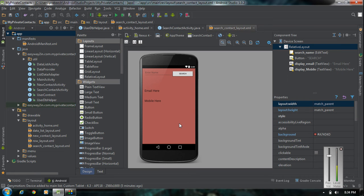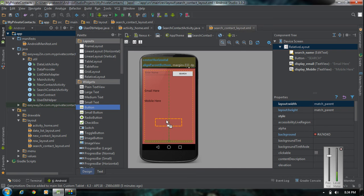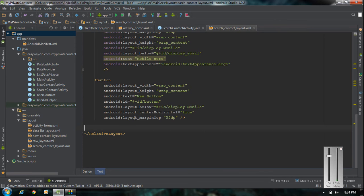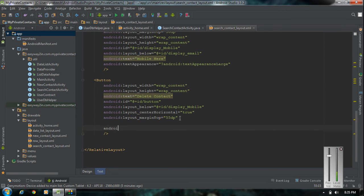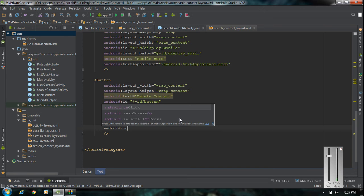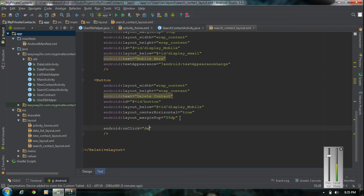This is the layout used in the previous episode. I am going to add another button for performing the delete operation. Go to the XML text version of this XML file and change the text of the button into 'Delete Contact'. We also need to add an onclick method for this button — I name it as 'deleteContact'.